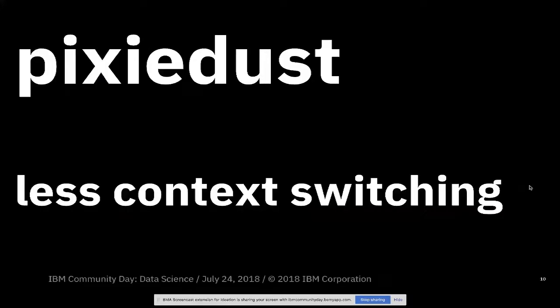So 10 minutes later, you should understand why less context switching is huge, hugely important. And that's what we hope to offer with the Pixie Dust extension.